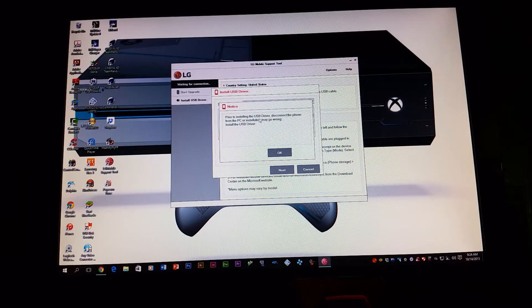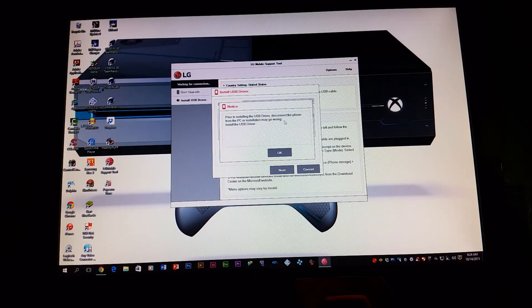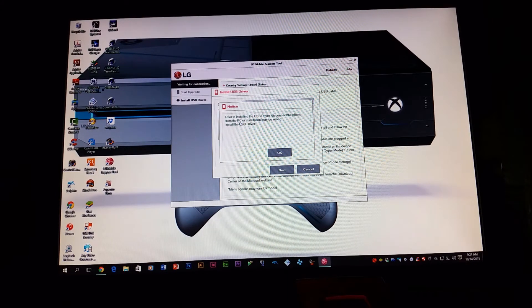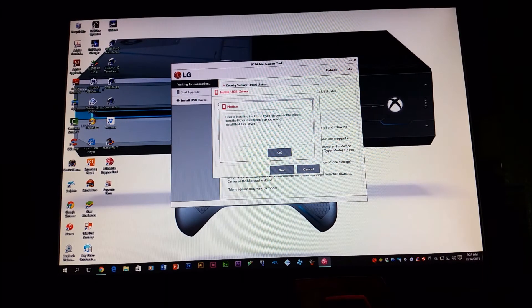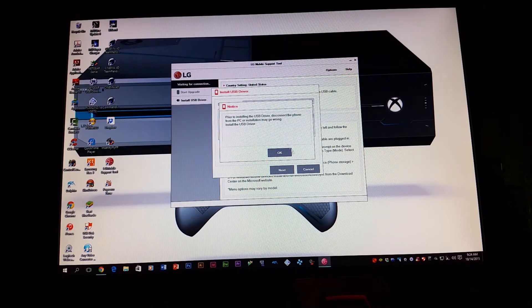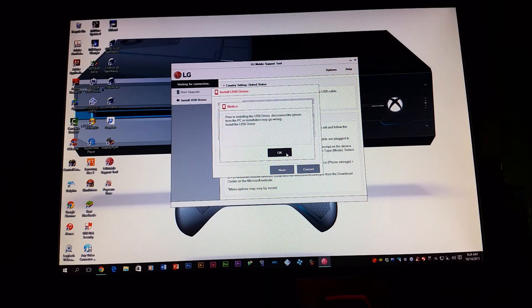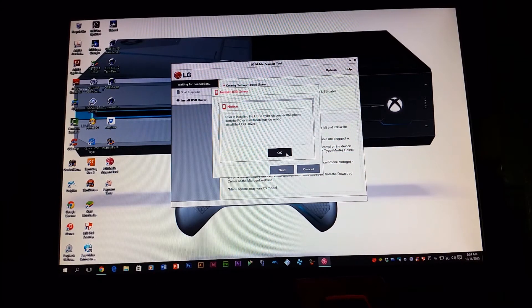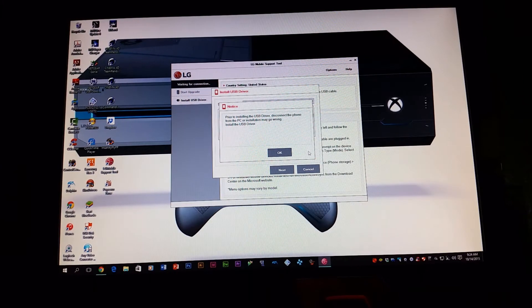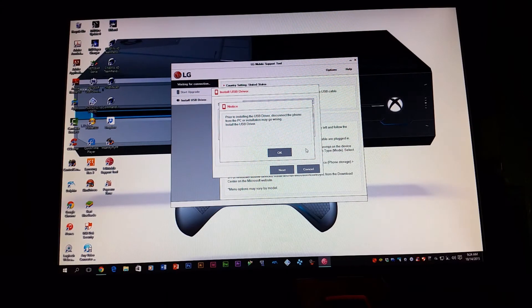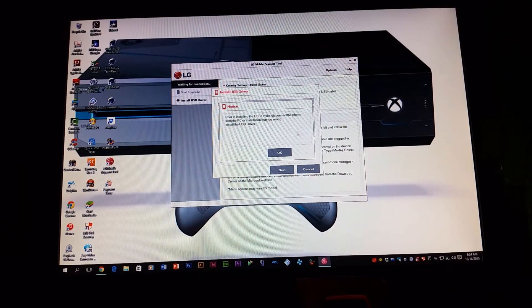Then it says prior to installing the USB driver, disconnect the phone from the PC or installation may go wrong. So you're going to click OK and you're going to start downloading the drivers and it's going to get installed.